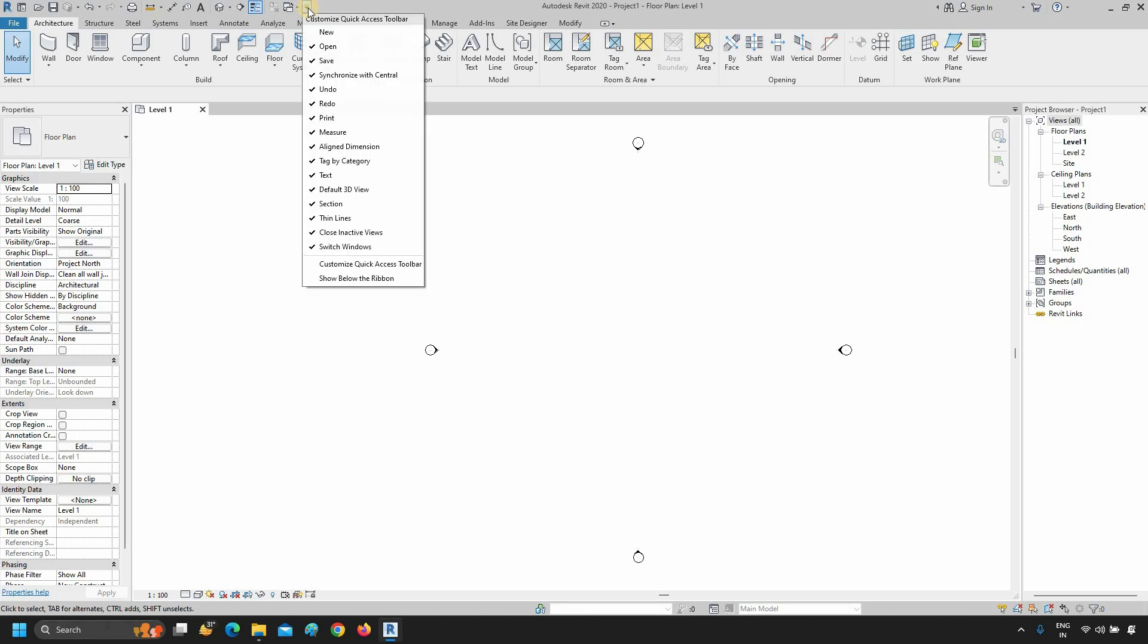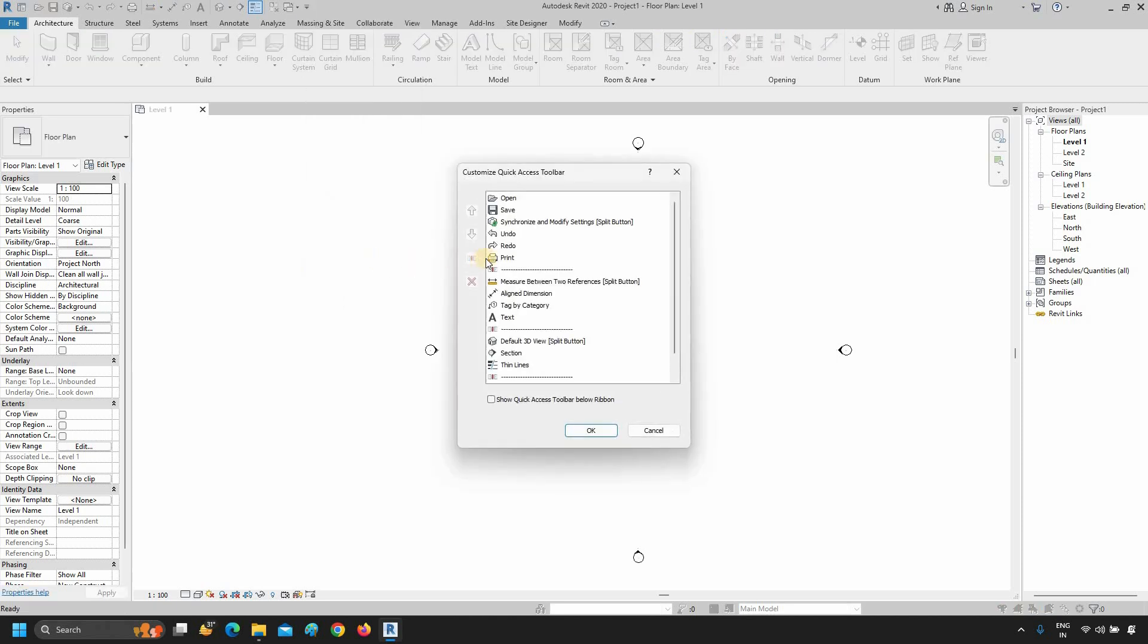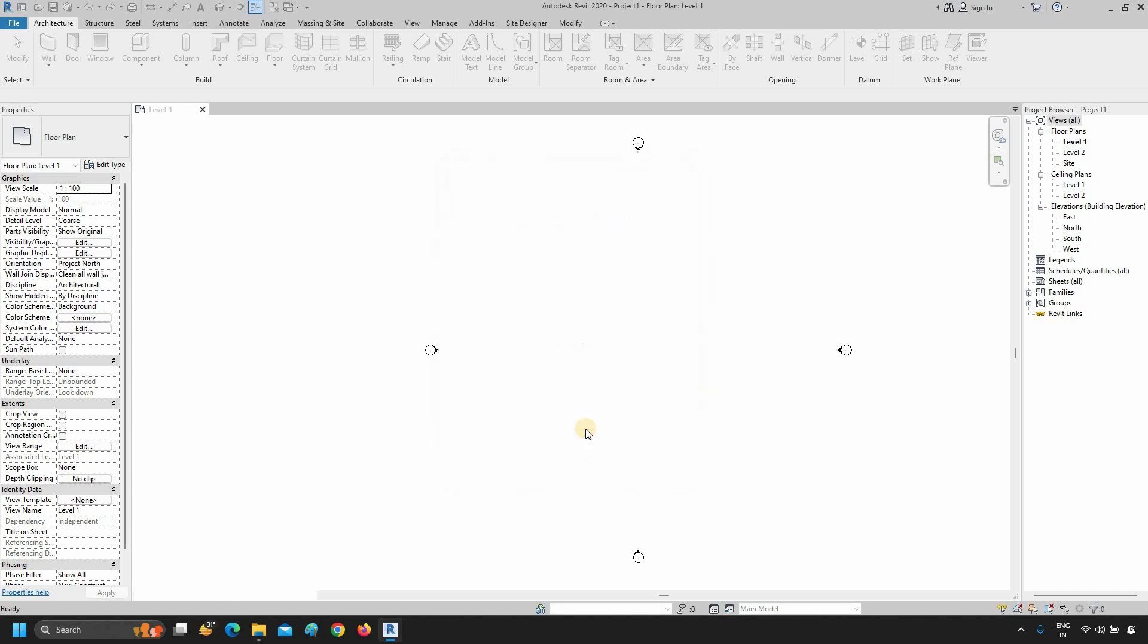After clicking, a customization window will appear. From here, you can rearrange all the shortcuts. If you want a Quick Access toolbar below the ribbon, put a tick on Show Quick Access toolbar below the ribbon. Click OK.